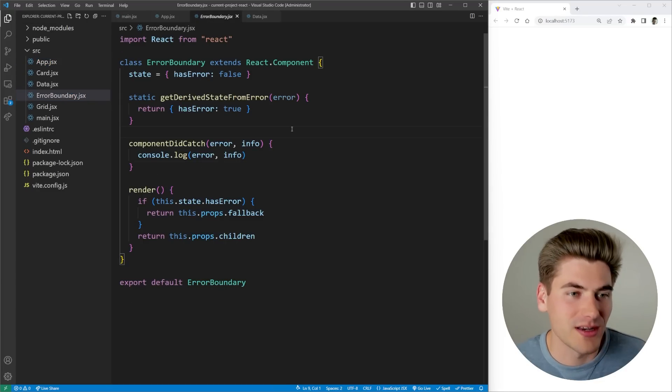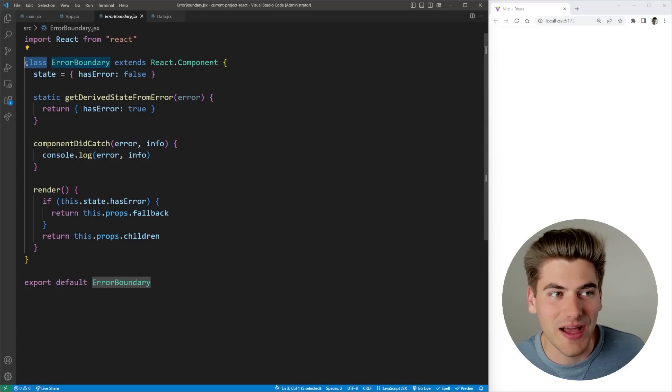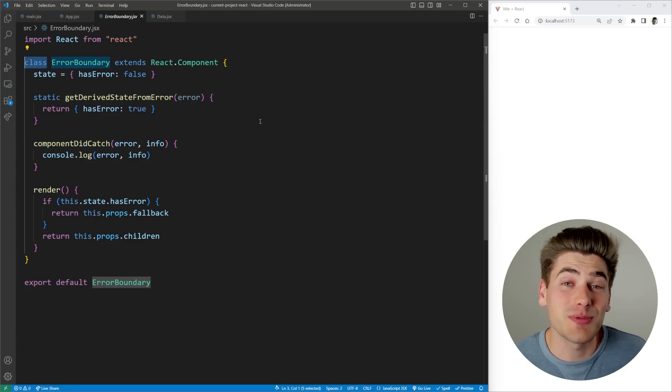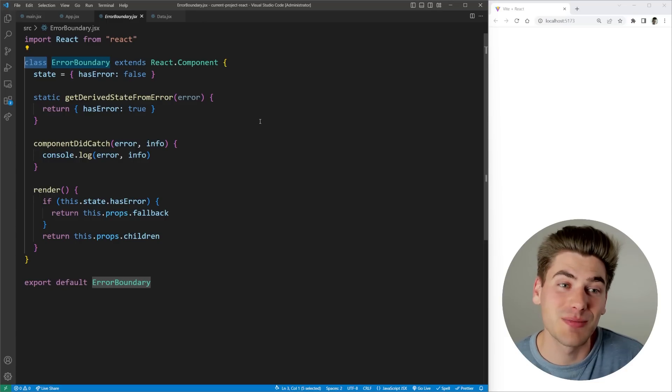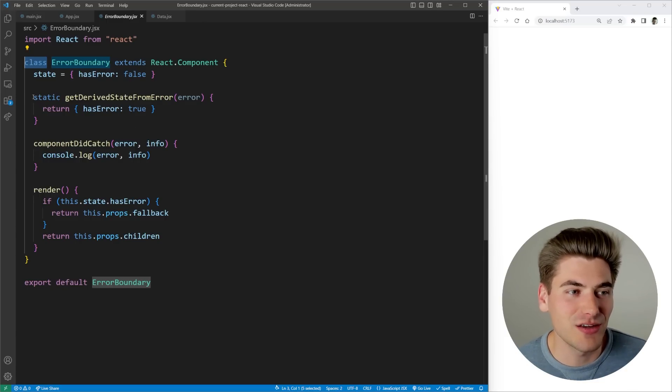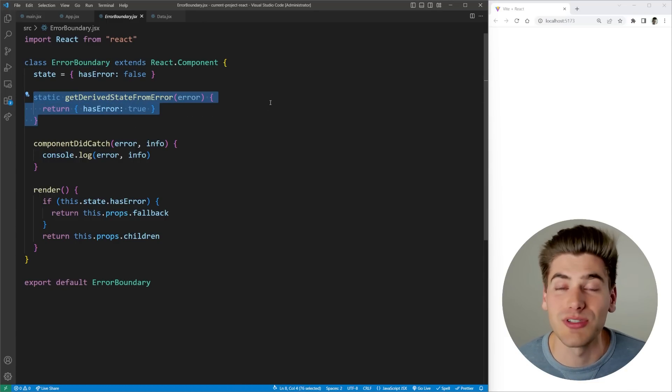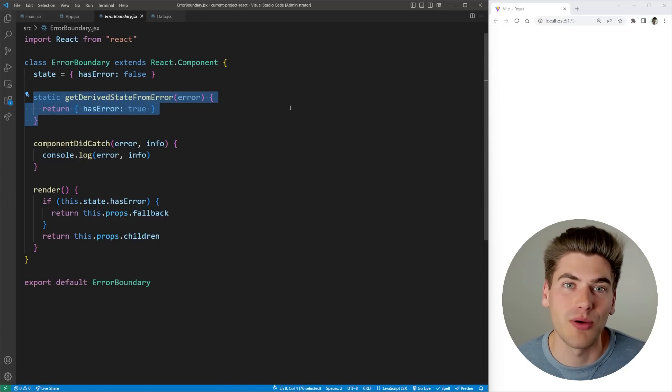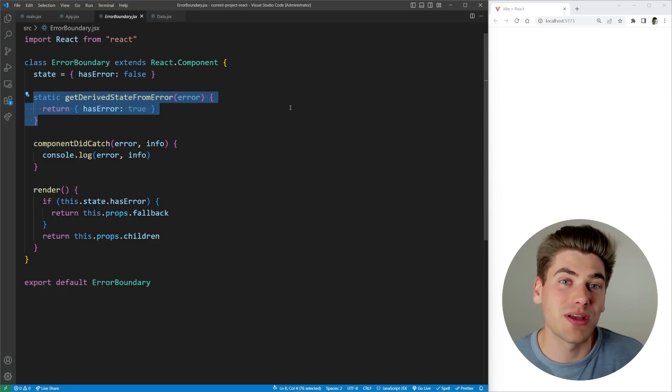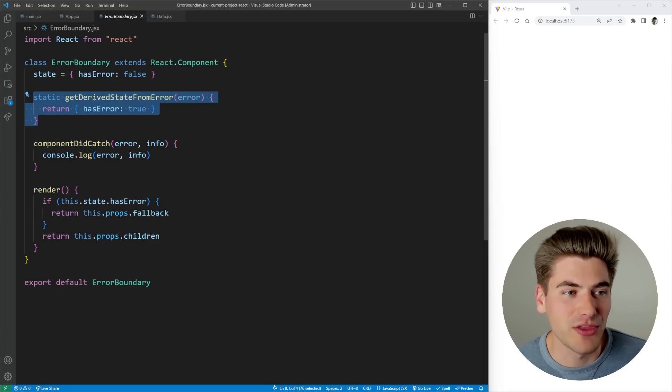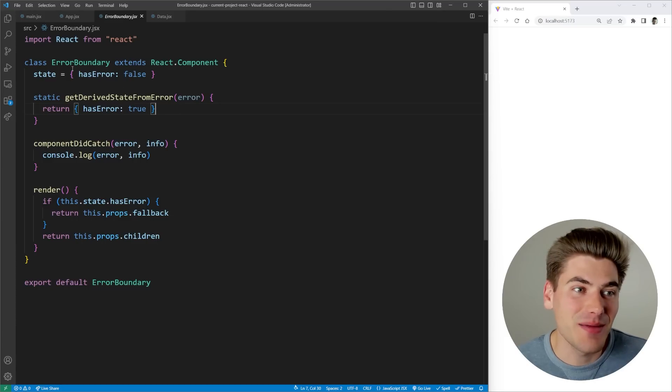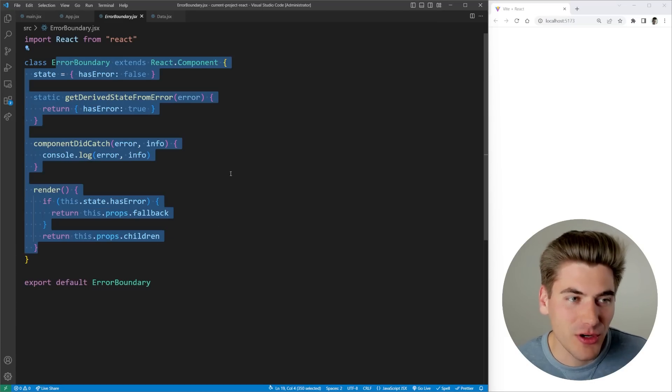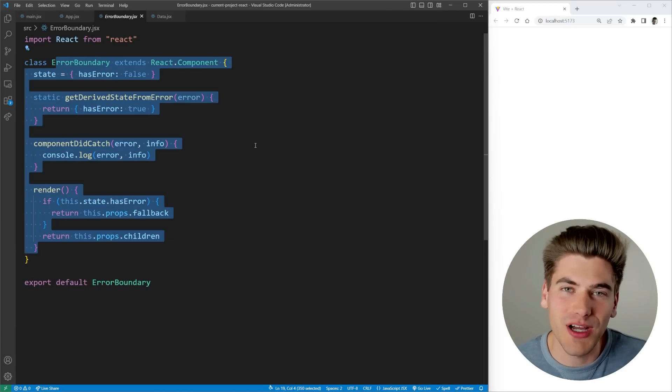Essentially an error boundary is just a component that you create inside of React. Here's a really simple example of one. You'll notice that this is actually a class component, and that's because to create an error boundary it must be a class component, because you need to take advantage of this method right here that's built into a class component. Before I dive into exactly what this code is doing, let me explain the purpose of an error boundary.